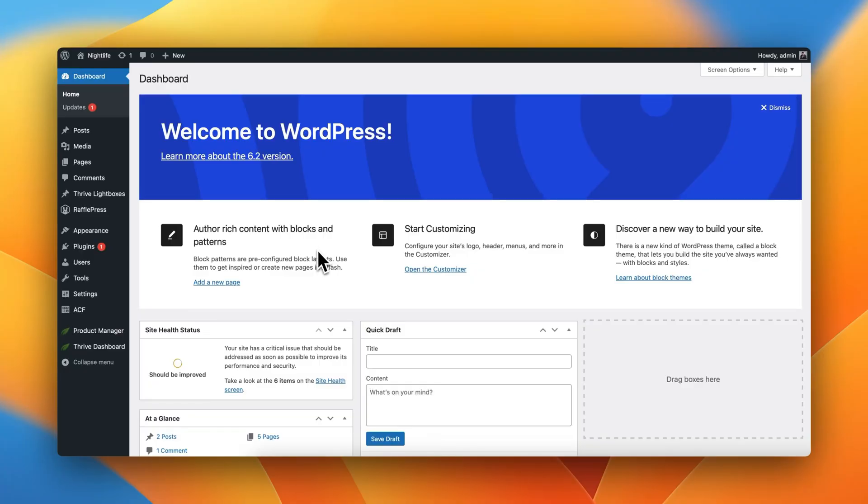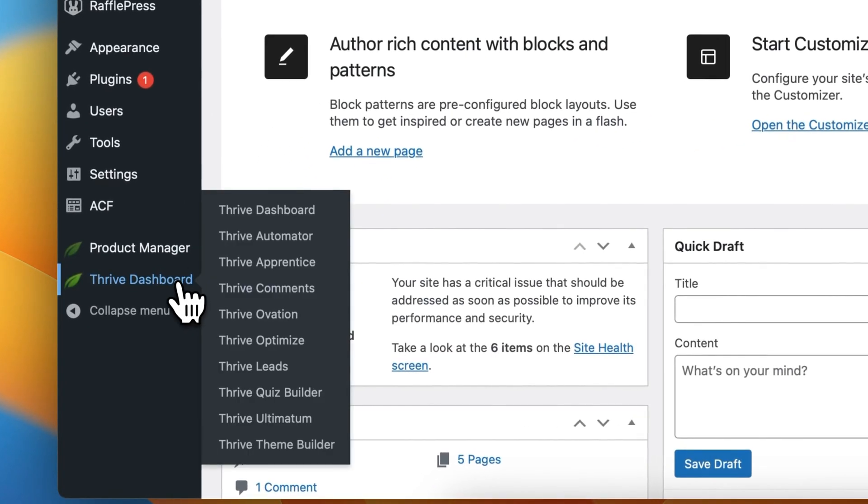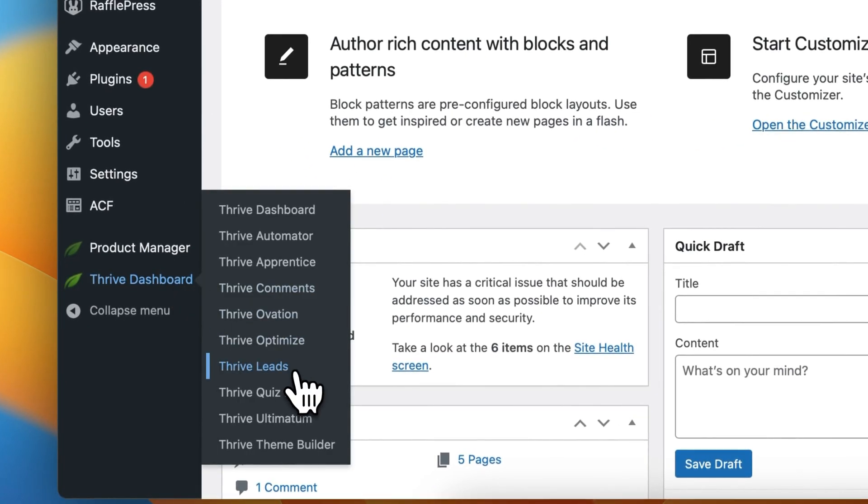Great. So as you can see, I'm in the backend of my WordPress website, and I'm going to go ahead and navigate directly into Thrive Leads.